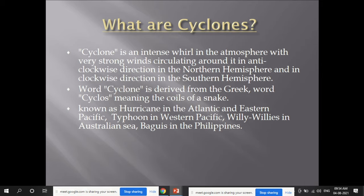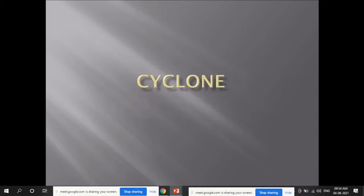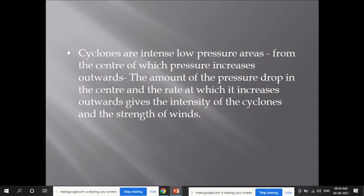Cyclones have different names at different places: hurricane in the Atlantic and eastern Pacific, typhoon in the western Pacific, willy-willies in Australian seas, and baguios in the Philippines. Cyclones are intense low pressure areas from the center of which pressure increases outwards. The amount of pressure drop at the center and the rate at which it increases outwards determines the cyclone's intensity and wind strength.